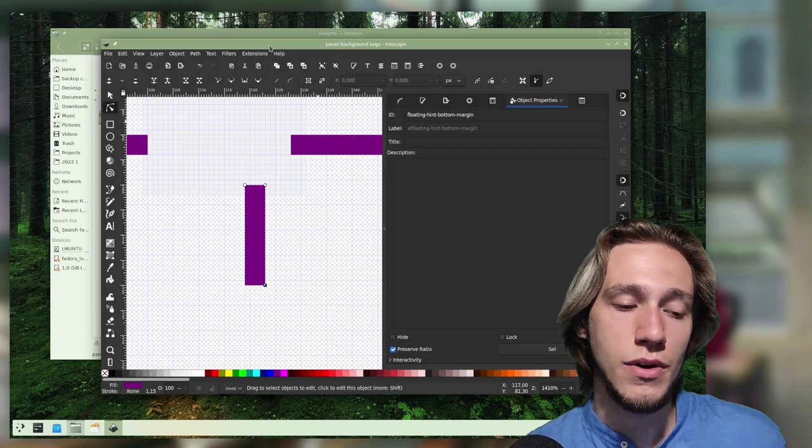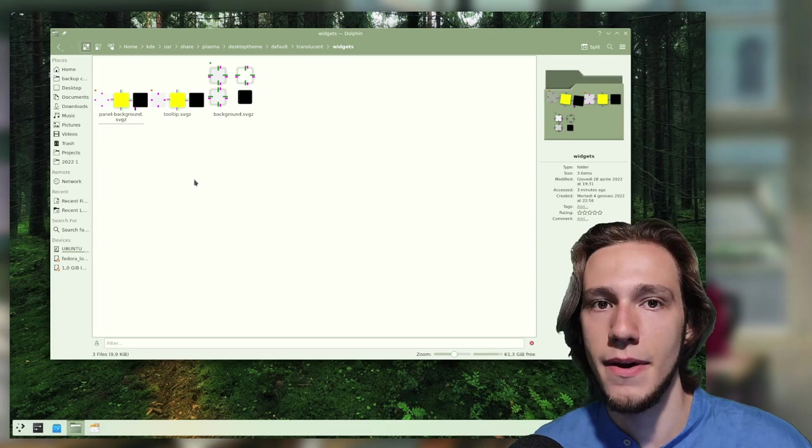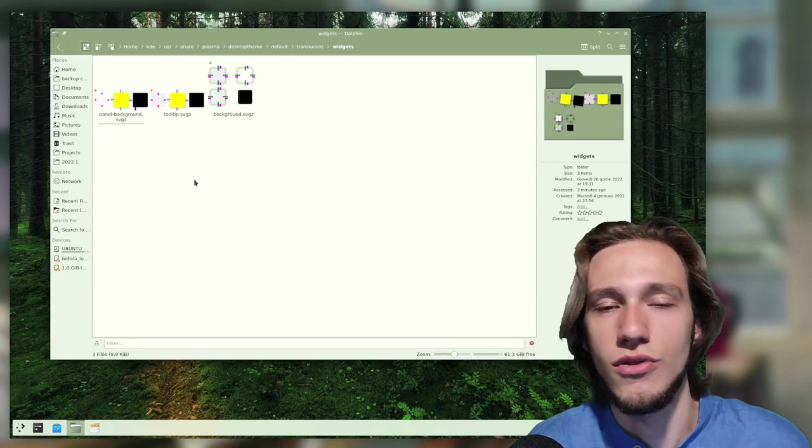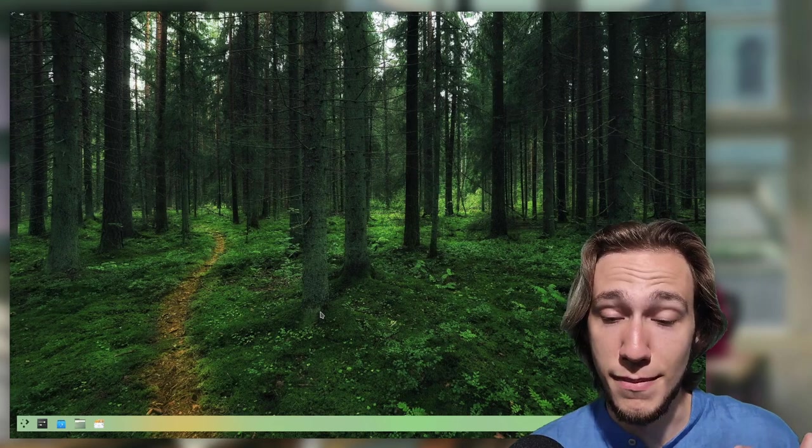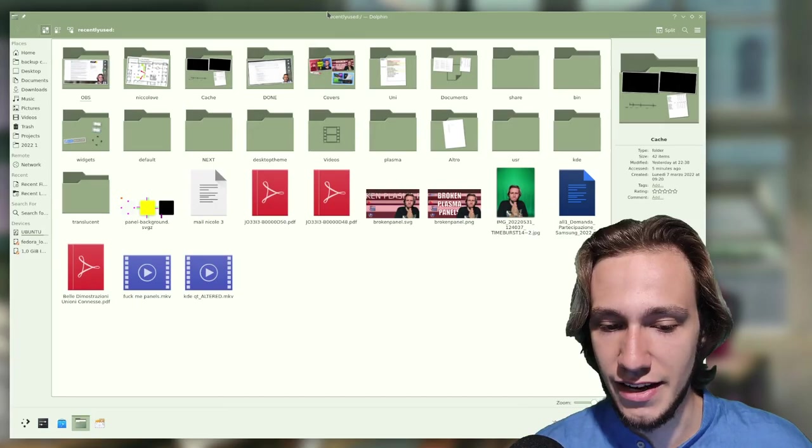So now that we have actually edited the SVG, we can apply the effects by switching to another theme and then back to Breeze, or you know, reloading plasma shell with plasma shell replace, or I don't know, rebooting. Okay, I've done that, and you can see that the panel is now much more floating, a lot more floating, and it's also more transparent. If I open up like Dolphin and maximize it, you can see that the panel becomes gigantic.